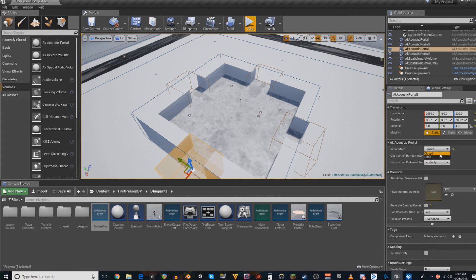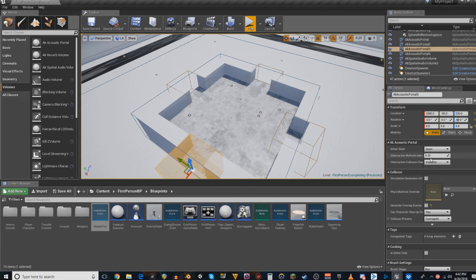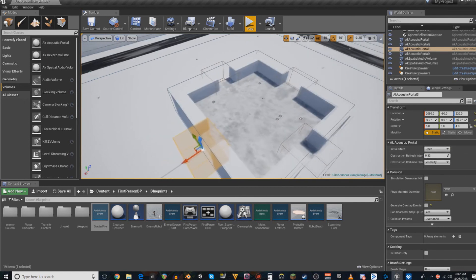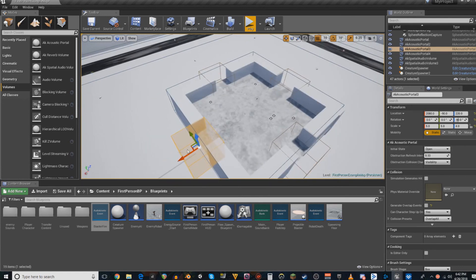If it's closed, sounds will not bleed through except through normal acoustics, which I think you can set up, but I will not do today. Open means that it is completely open and sound should travel through freely.